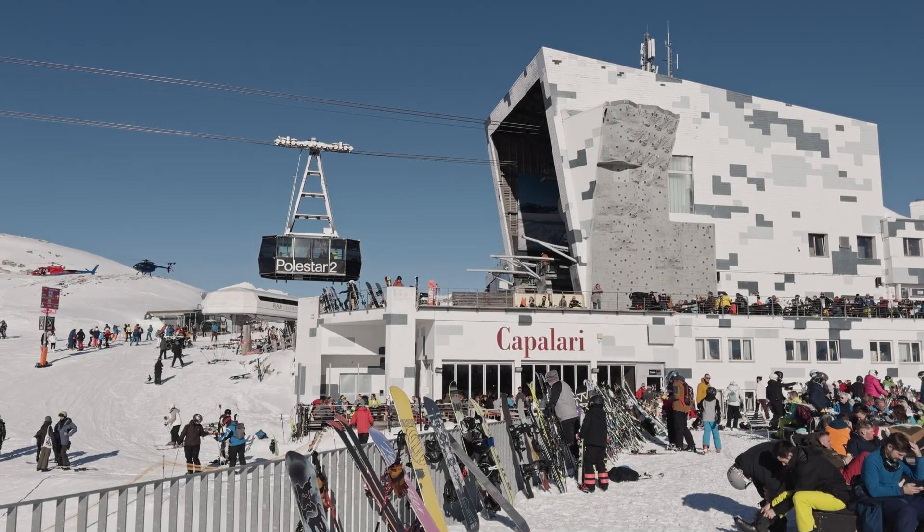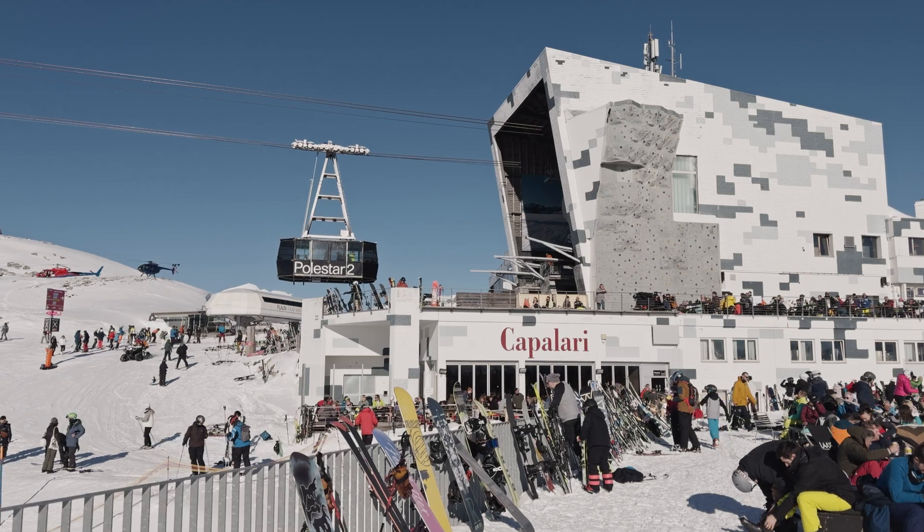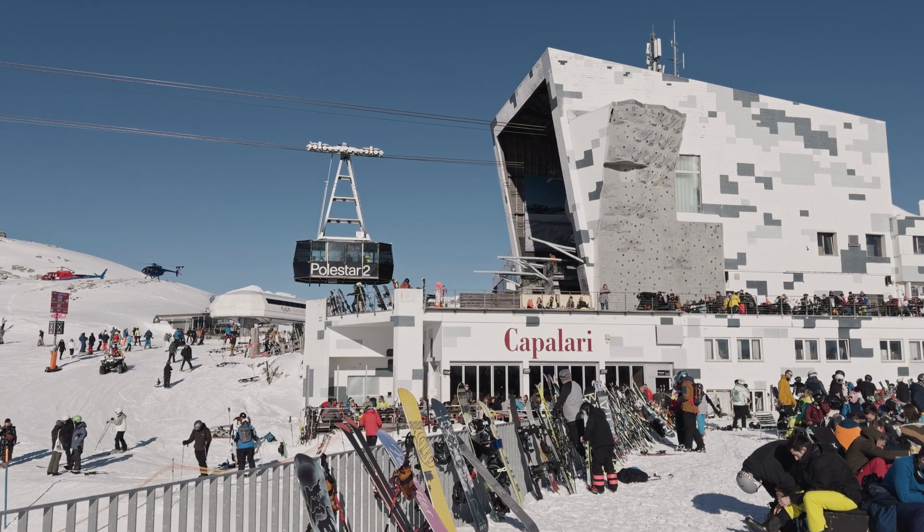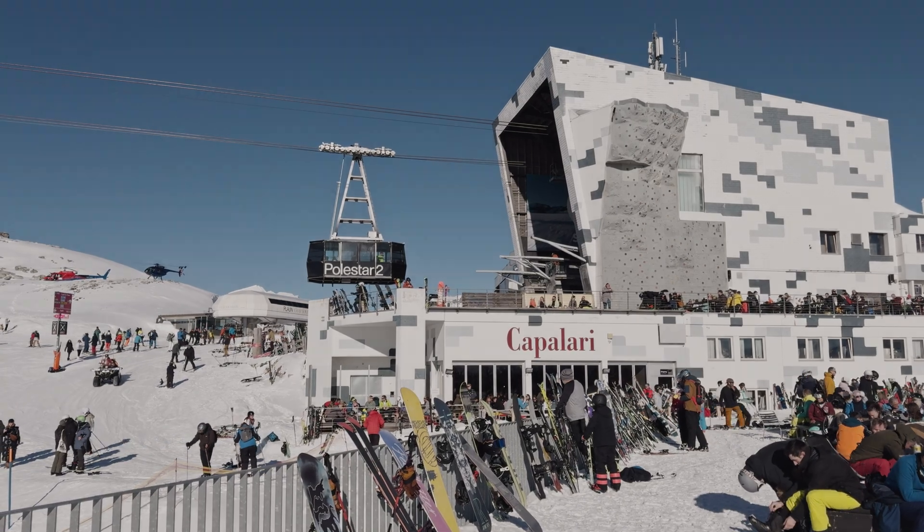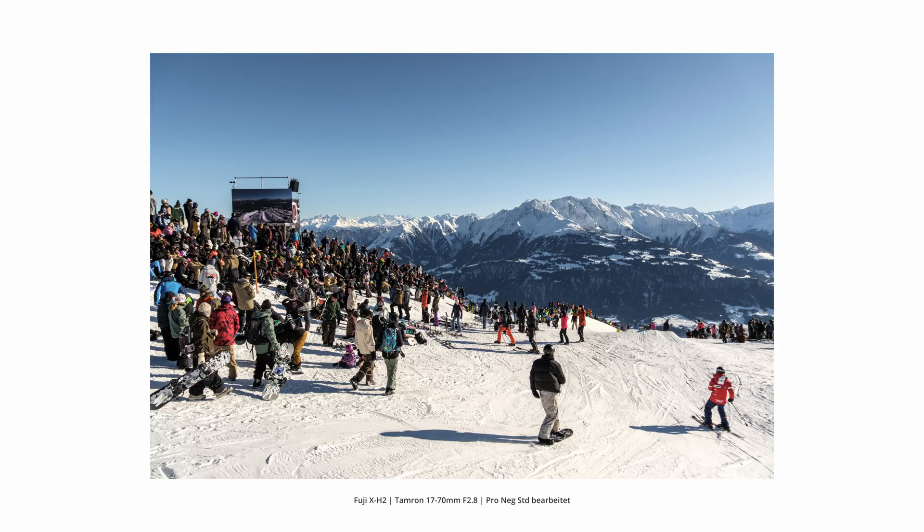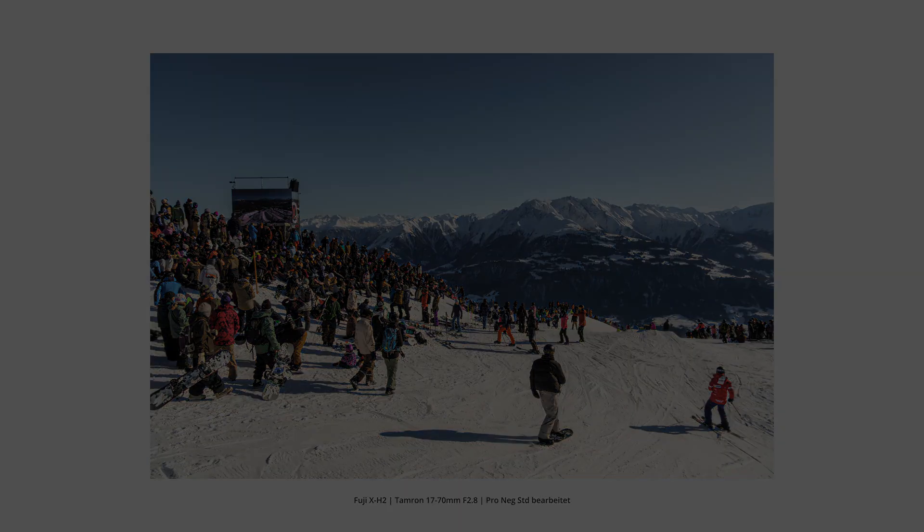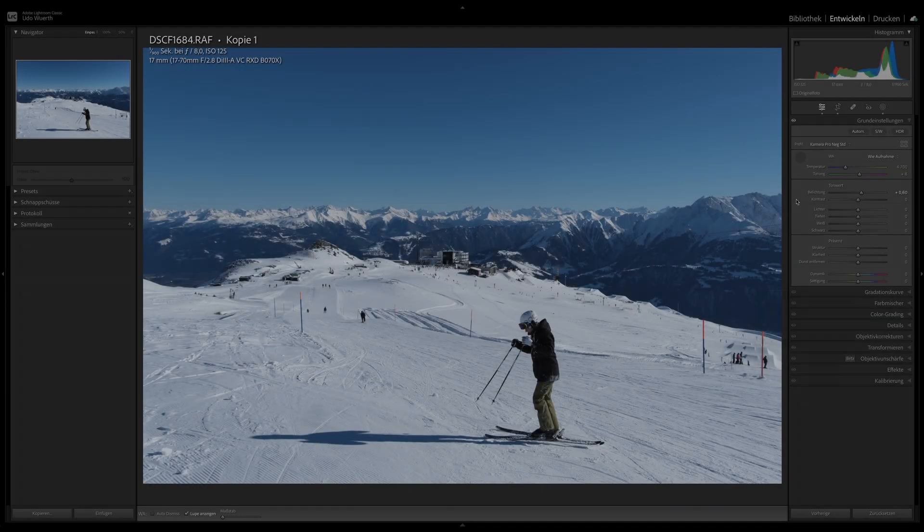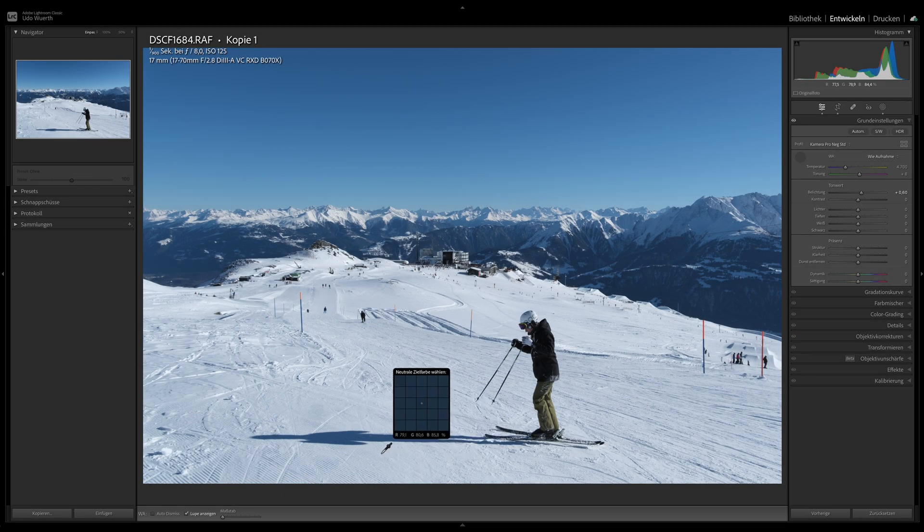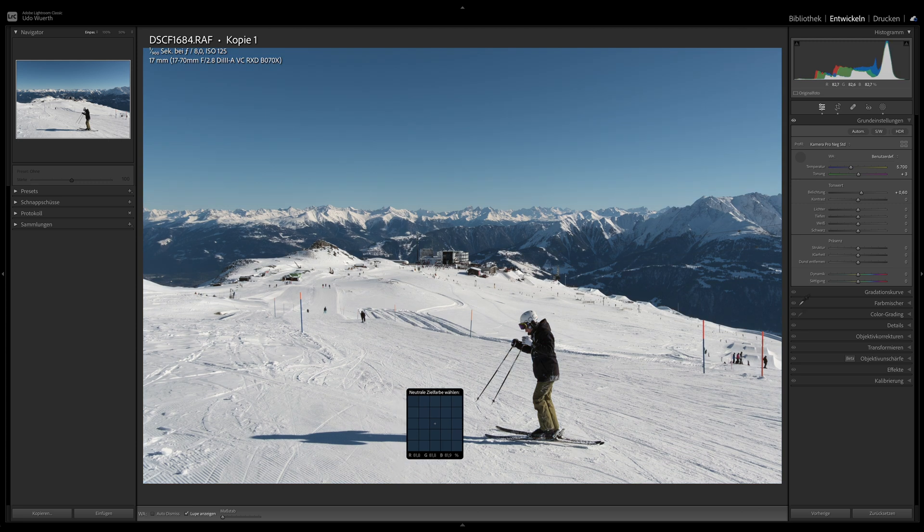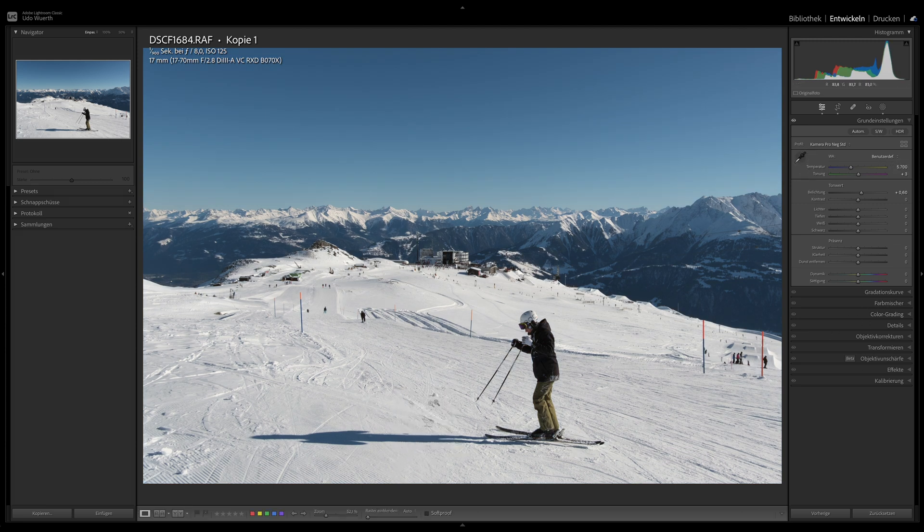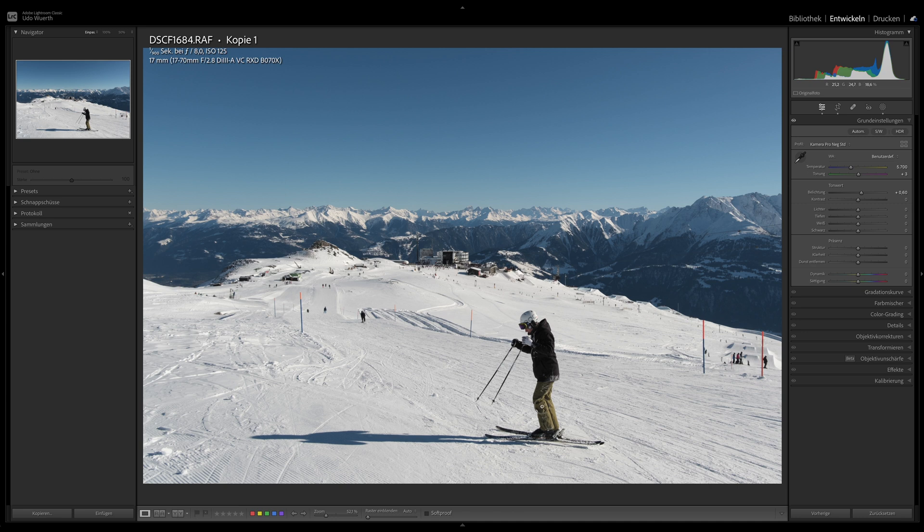I didn't just test the Pro-Neg Standard in Spain, but also in Switzerland. And as you can see, it doesn't just work in summer, but also in winter. Due to the difficult lighting conditions with snow and sun, the images are usually slightly underexposed. And as we already know from Fujis, the white balance in auto mode is chosen a bit too cool.